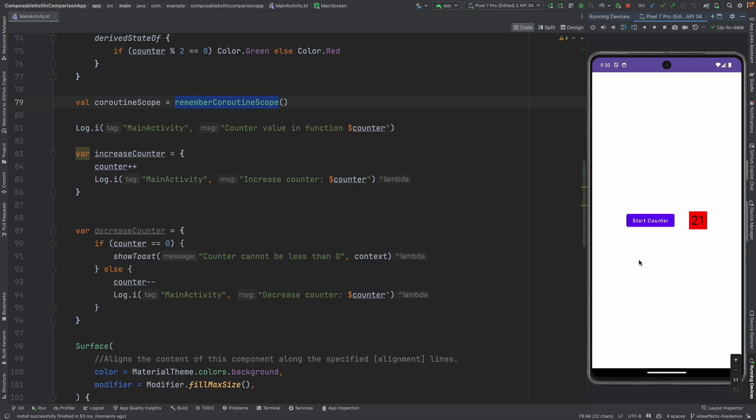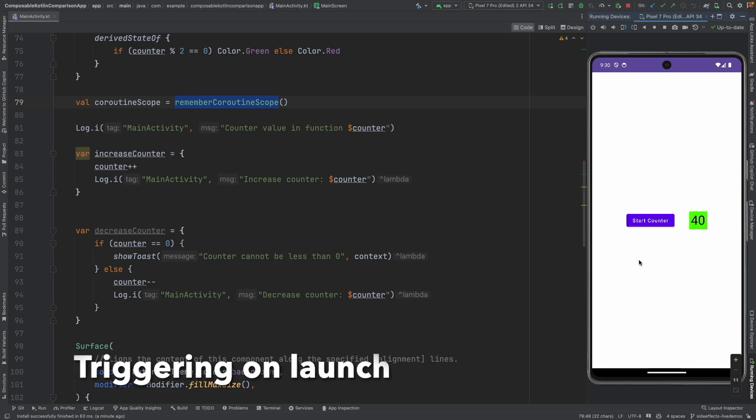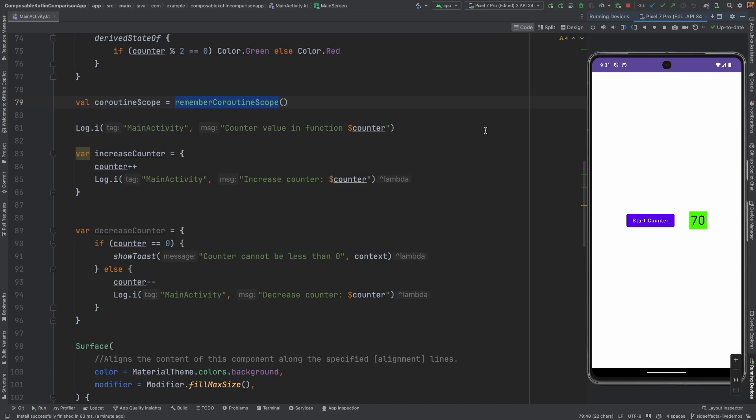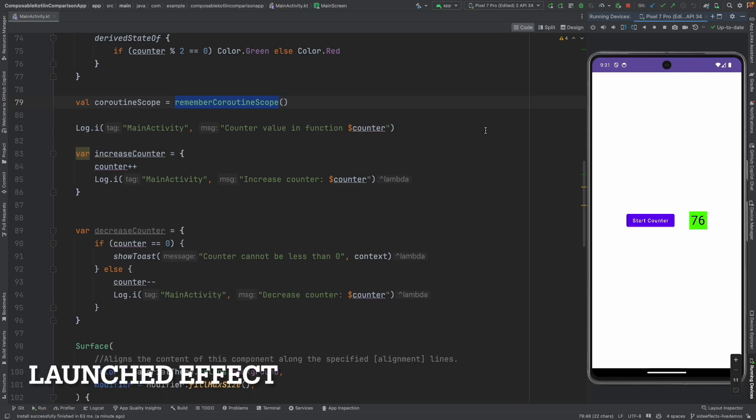Now let me slightly change the scenario. Instead of explicitly triggering the coroutine which in this case is a suspend function, what if I want it to be automatically triggered when the composable loads. But keep in mind that I still want it to be lifecycle aware. That condition doesn't change. The only condition that I am changing here is it needs to get triggered automatically. In that case, I can't use the Remember Coroutine Scope and that is where the concept of launched effect comes into picture.